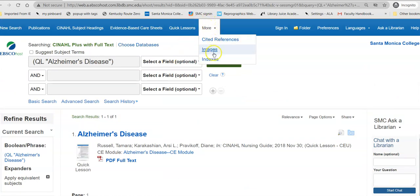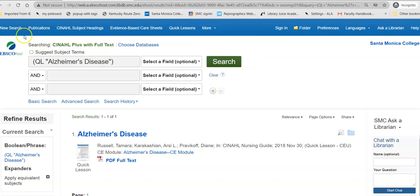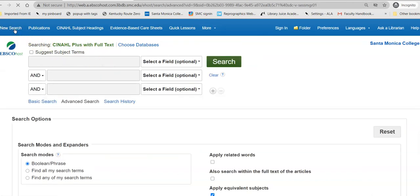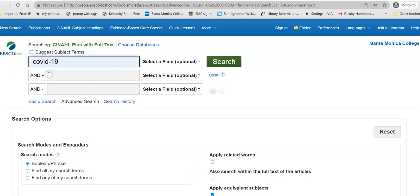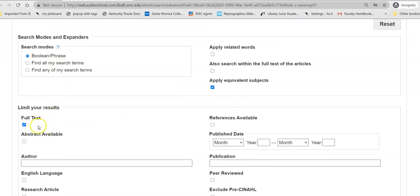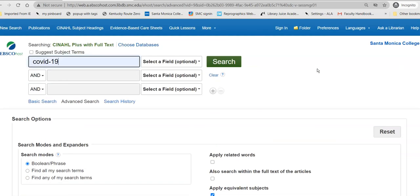There are other things that you can access via this database as well. I'm going to show you today how to do a search on a specific topic throughout the general database. So if I look for COVID-19, first I scroll down to ensure that full text is actually clicked — I want the article, not information about the article — and I search that out.